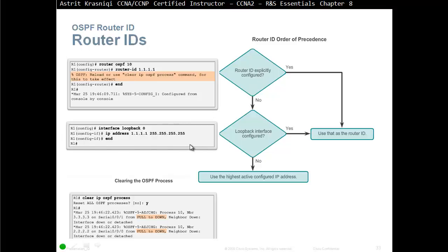The second method is to configure a loopback interface — OSPF will pick the highest loopback IP address. Even if that loopback is not part of the OSPF process, it will still be picked as the router ID. The router ID looks like an IP address but it's just a number — you can even use 255.255.255.255. If you didn't configure a router ID explicitly and didn't configure any loopback interfaces, it will pick the highest active configured IP address, even if that interface is not part of OSPF. If no active IP address exists, you'll get an error saying OSPF cannot be enabled because there's no router ID.